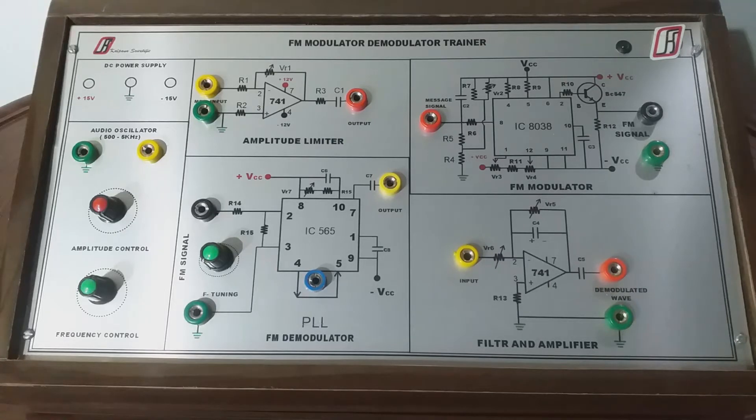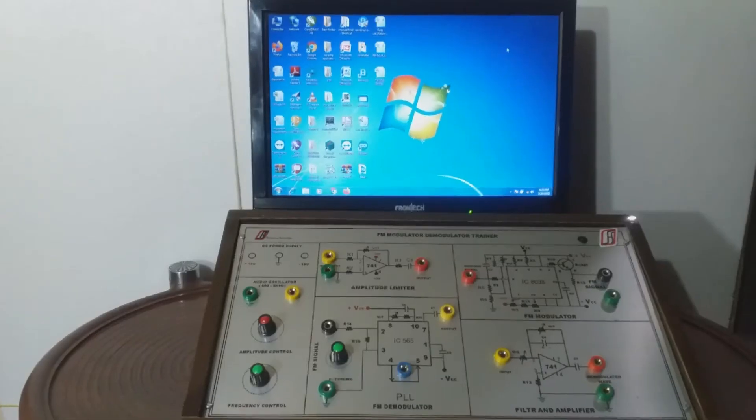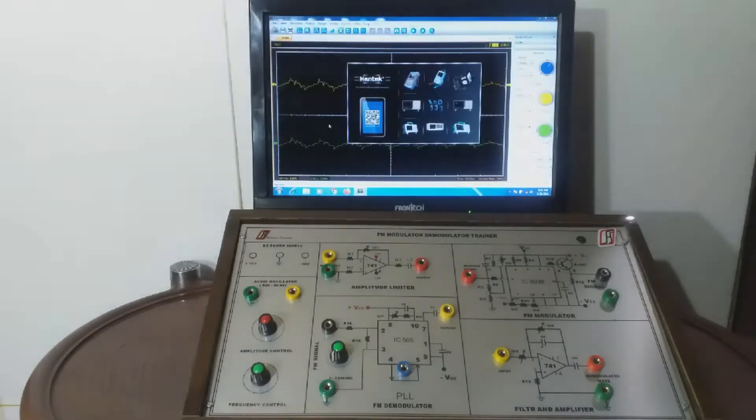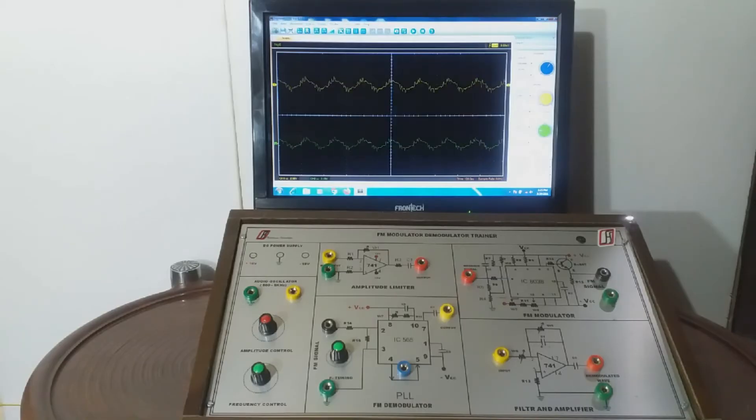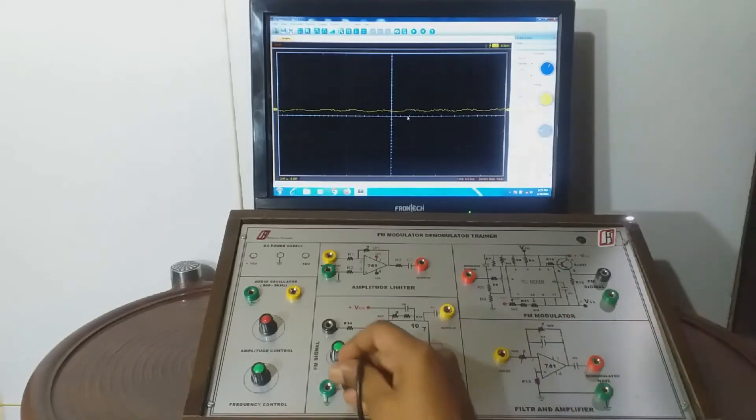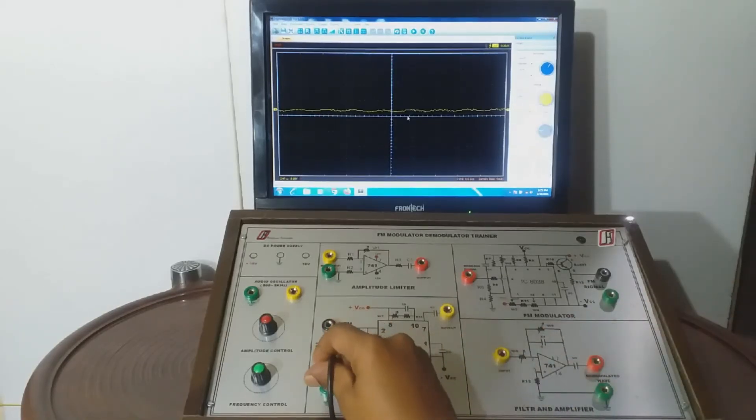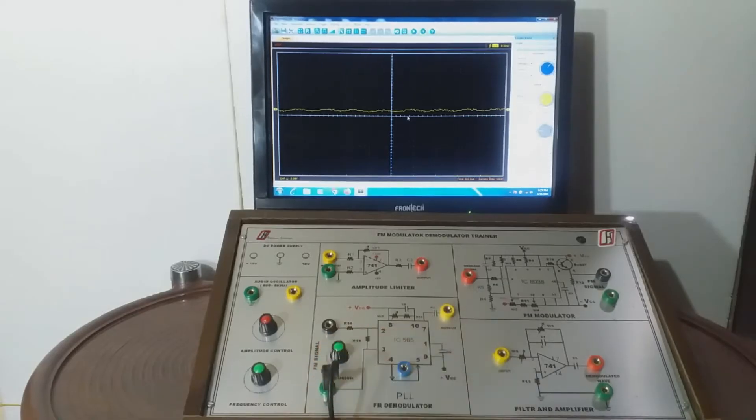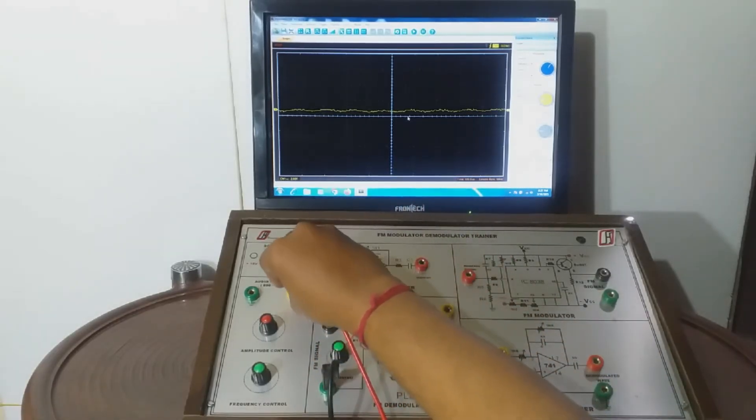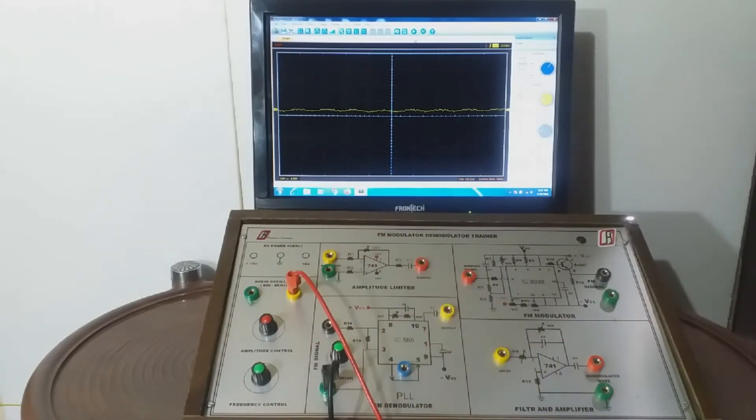Here we should note that all the ground terminals demarcated with green color are internally connected. Now let's start the experiment. Switch on the PC based oscilloscope. Switch off the Y channel of oscilloscope. Connect the ground terminal of oscilloscope to any ground terminal of the trainer kit and connect the audio oscillator to the X channel of the oscilloscope. Now switch on the trainer kit.